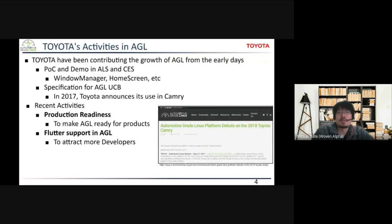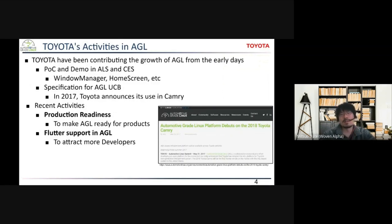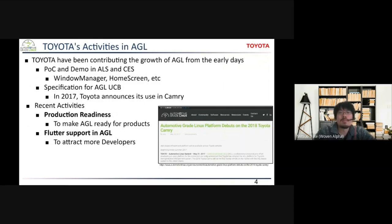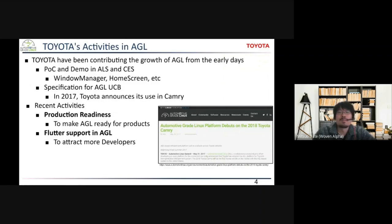As background for the production readiness activity, I'd like to talk about how Toyota has been contributing to the AGL community. To improve the presence of AGL, we have been developing and presenting POCs and demos at ALS or CES. The content includes, for example, Window Manager and Home Screen. We have also contributed to the specification for AGL UCB.